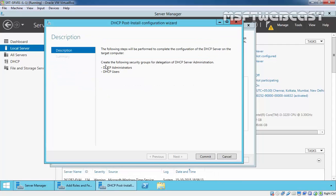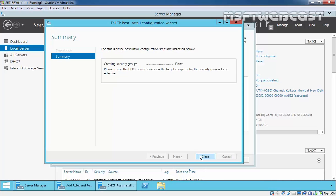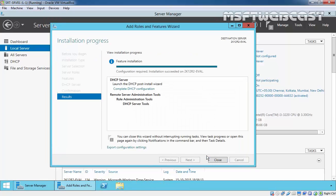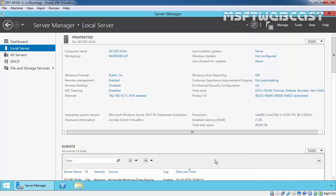It will create the following security groups for delegation of DHCP server administration. One is DHCP Administrators. The members of this group have full control over DHCP. And second one is DHCP Users. Click on Commit to create those security groups on this computer, and they're successfully created. Click on Close to continue, and click on Close.